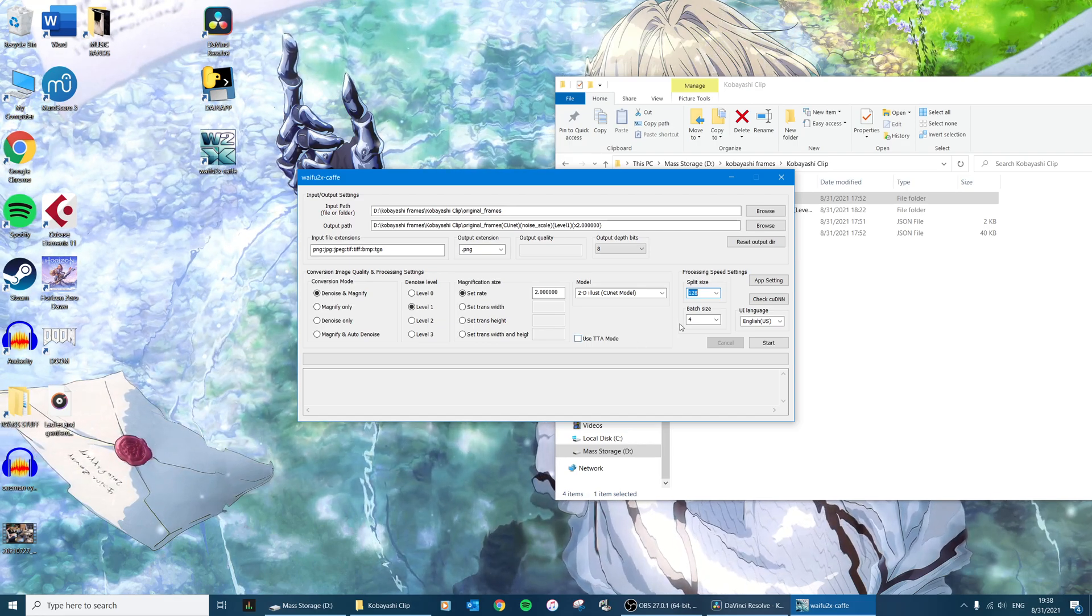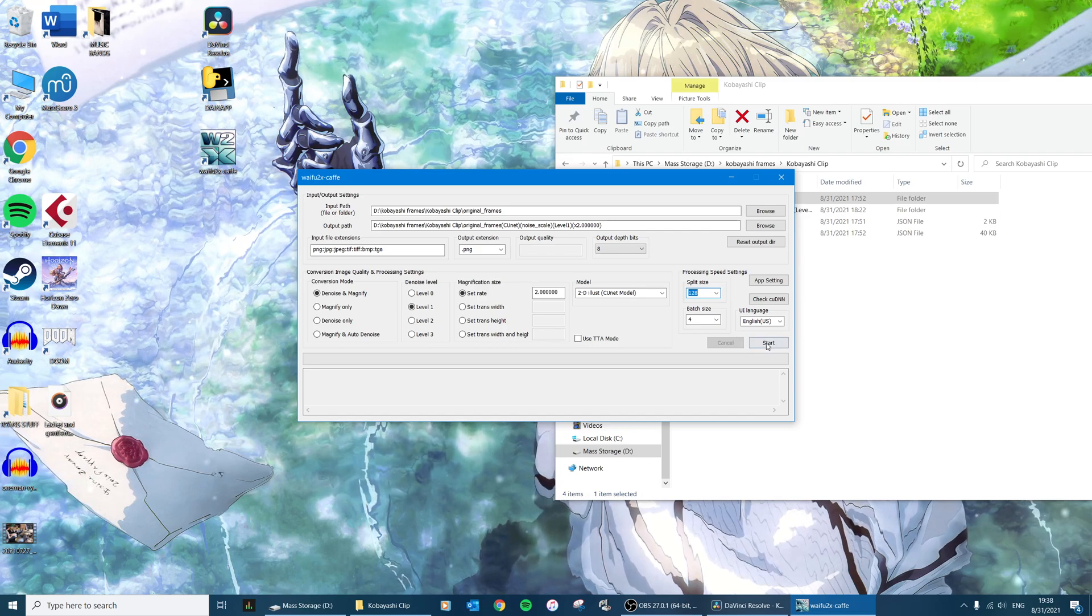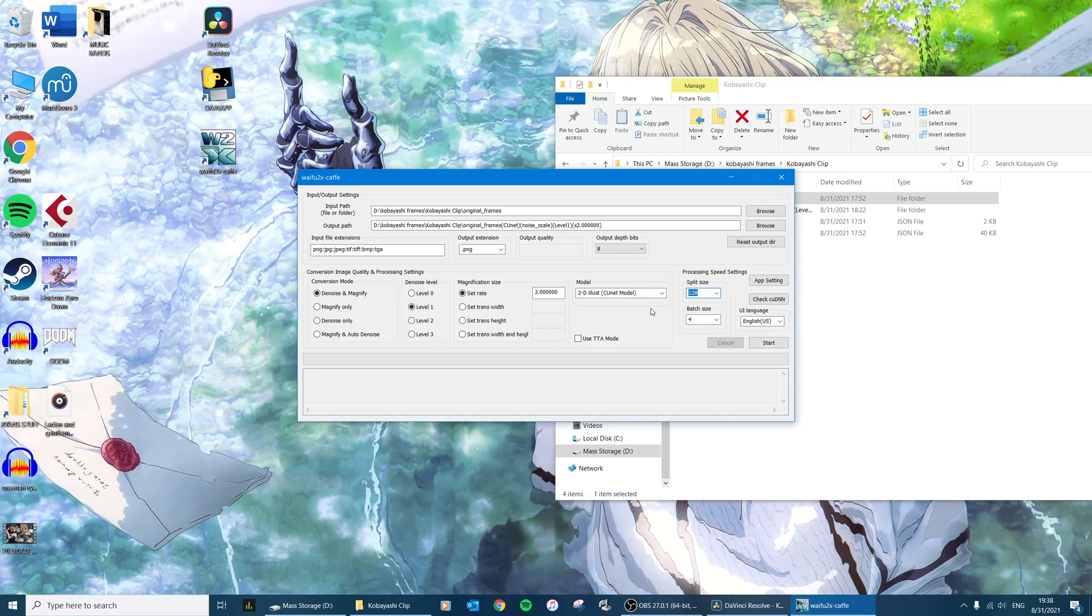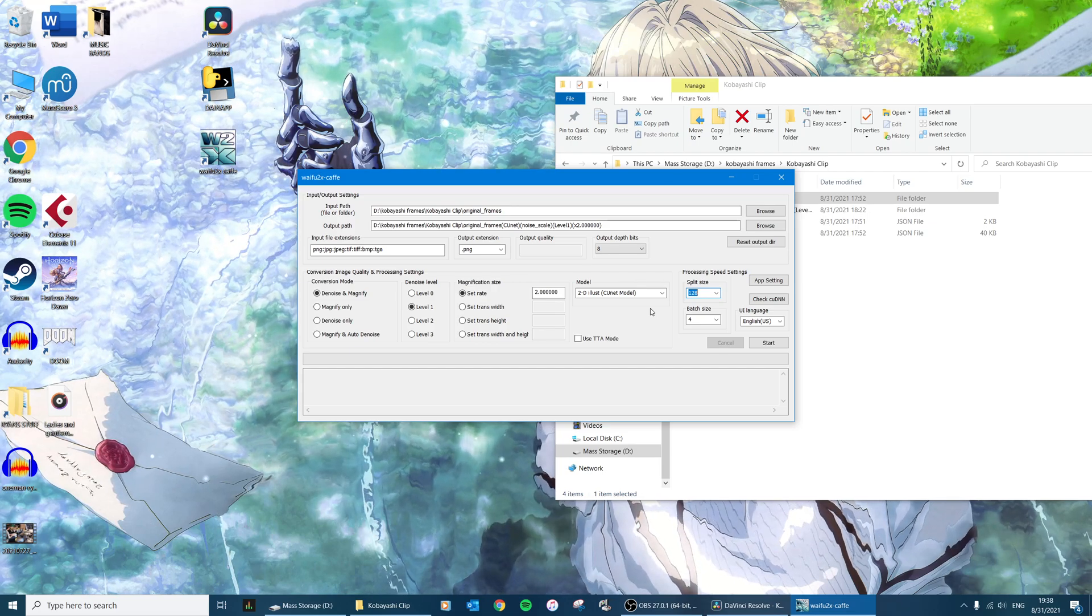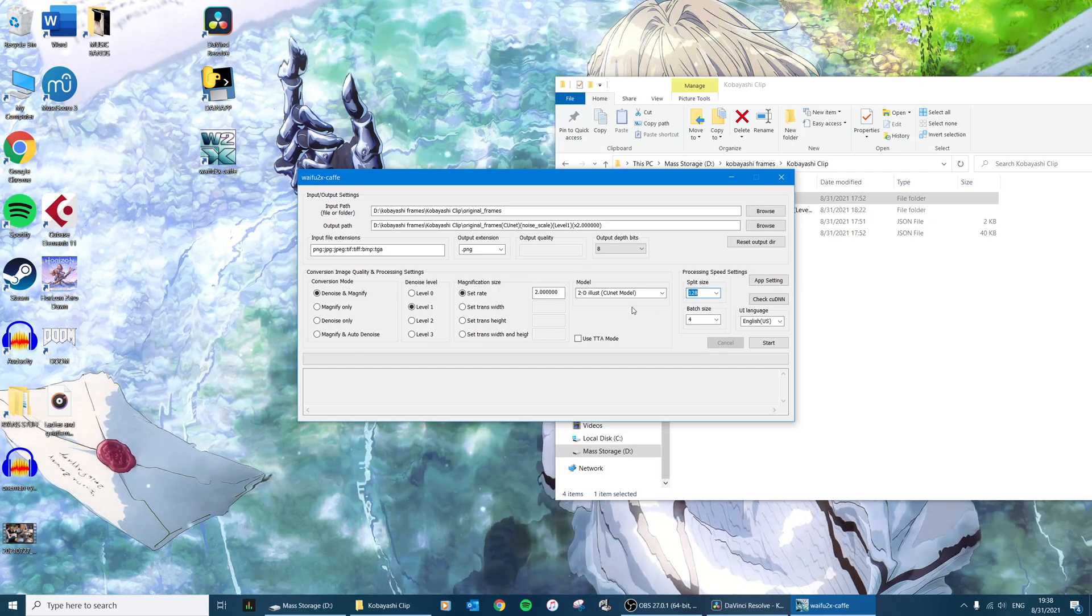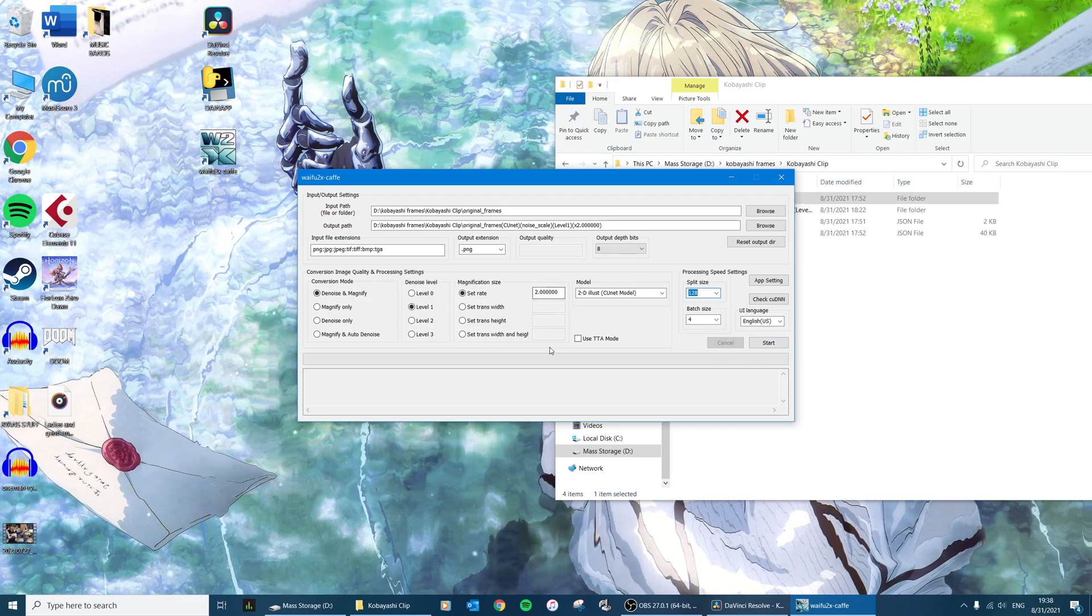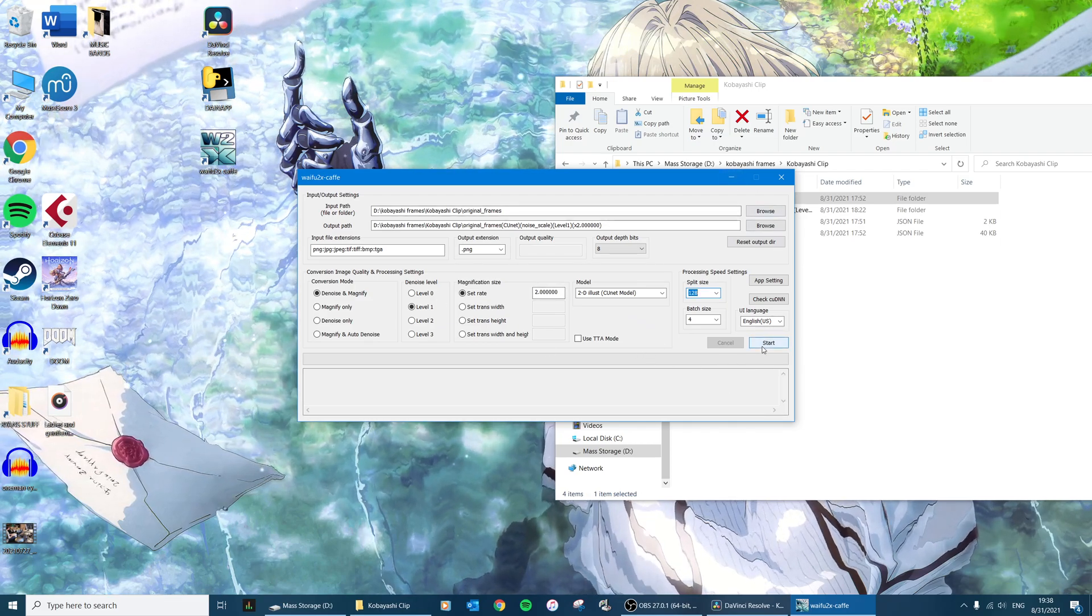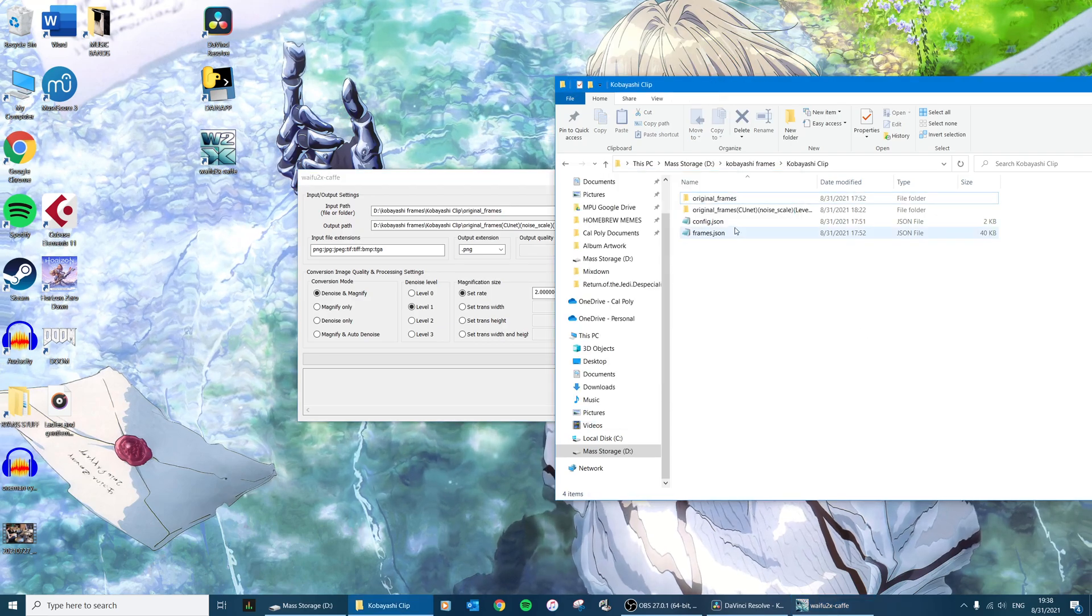And then the Use TTA Mode button - if you click that on it will be higher quality upscaling, but it takes like four to five times as long, so I don't use it. Just for me, upscaling this 1080p clip which is 20 seconds to 4K takes like 25-30 minutes. So I've already previously done that, so I'm not going to do that right now, but obviously you just hit start.